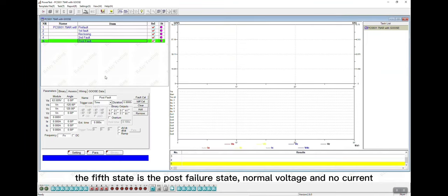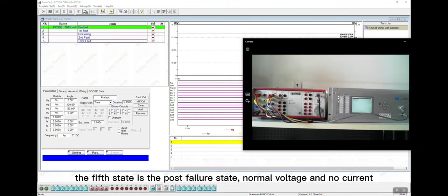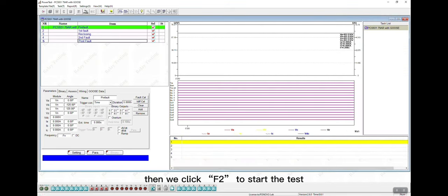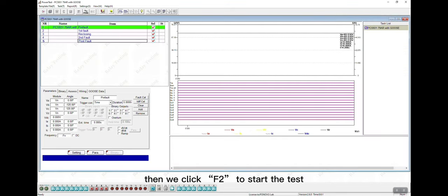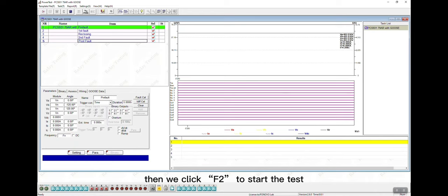The fifth state is the post-failure state, no more voltage and no current. Then we click F2 to start the test.